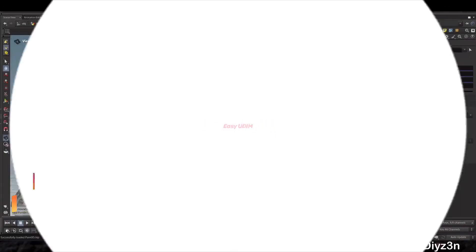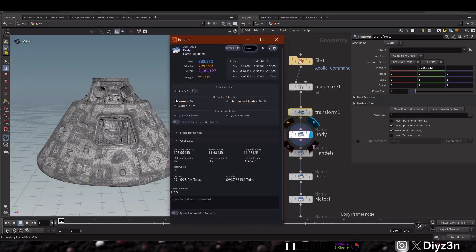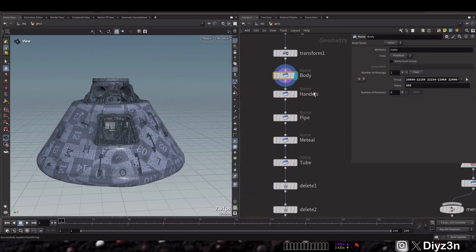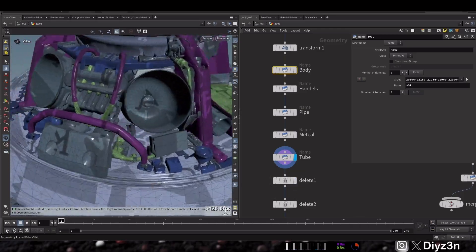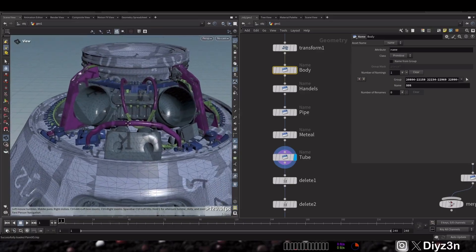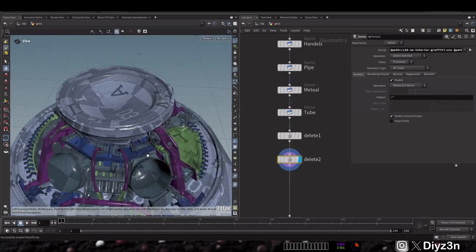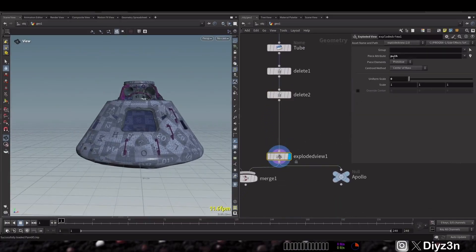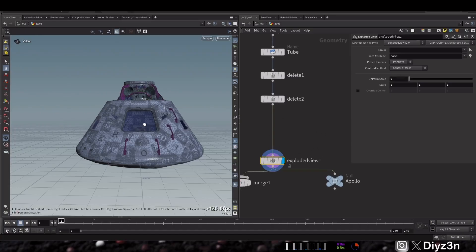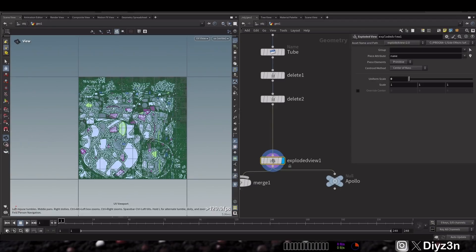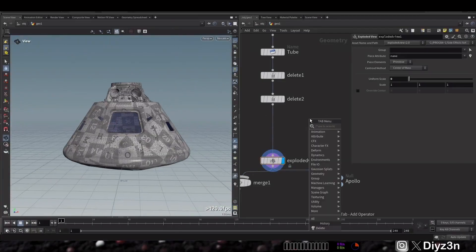Hi everyone, this is Daizen, welcome back. We have this model and we want to paint it with Paint X 0.5. I have this name attribute — I'm segmenting this so for example this is the body, this is the pipe, metal, etc. We have the segmentation, which is honestly a headache and time consuming. I'm deleting the unnecessary interior part because it will take a lot to unwrap, and I'll show you this explode view so you can see the pieces. We have a UV but not UDIM — it's a messy UV.